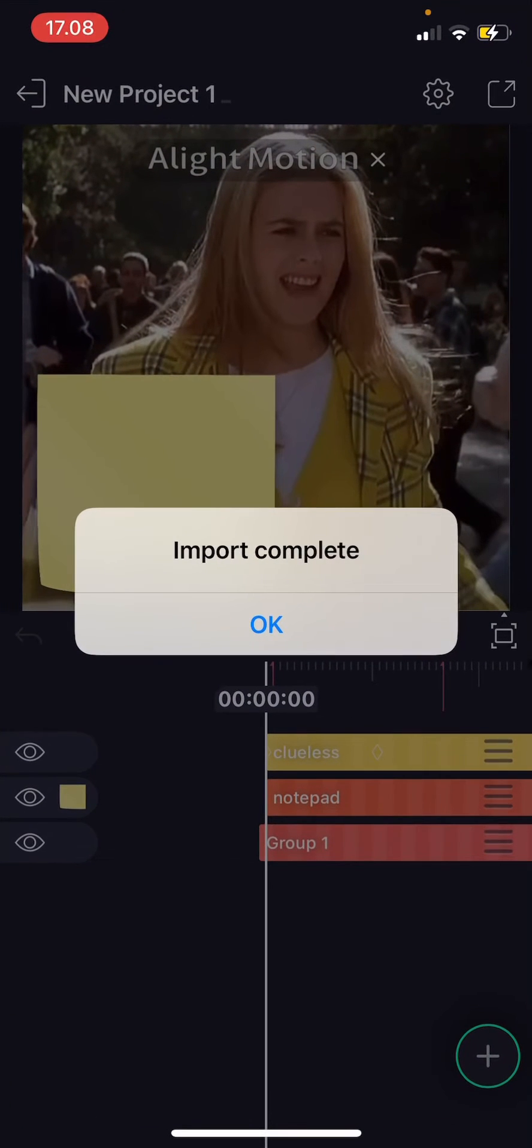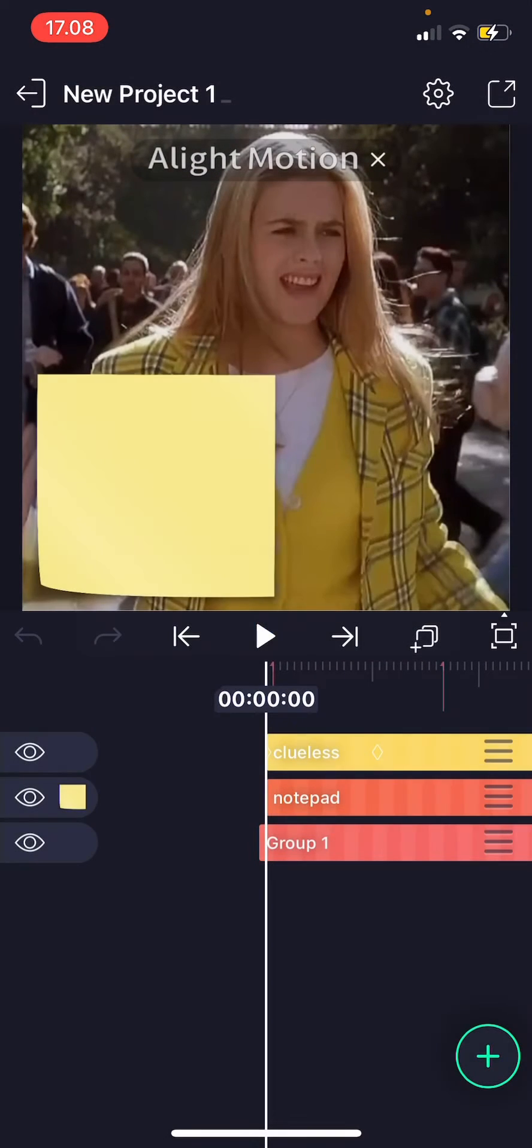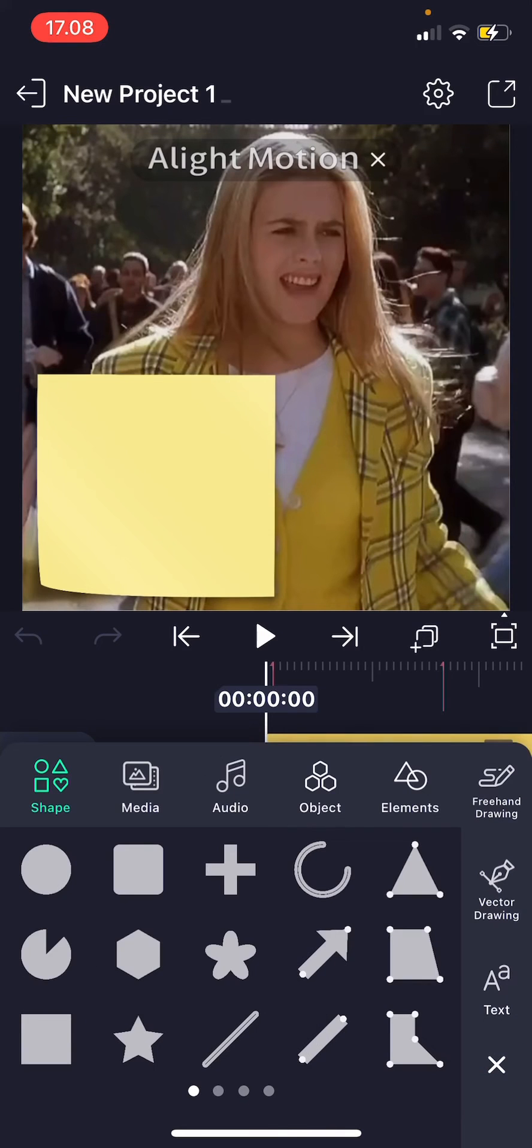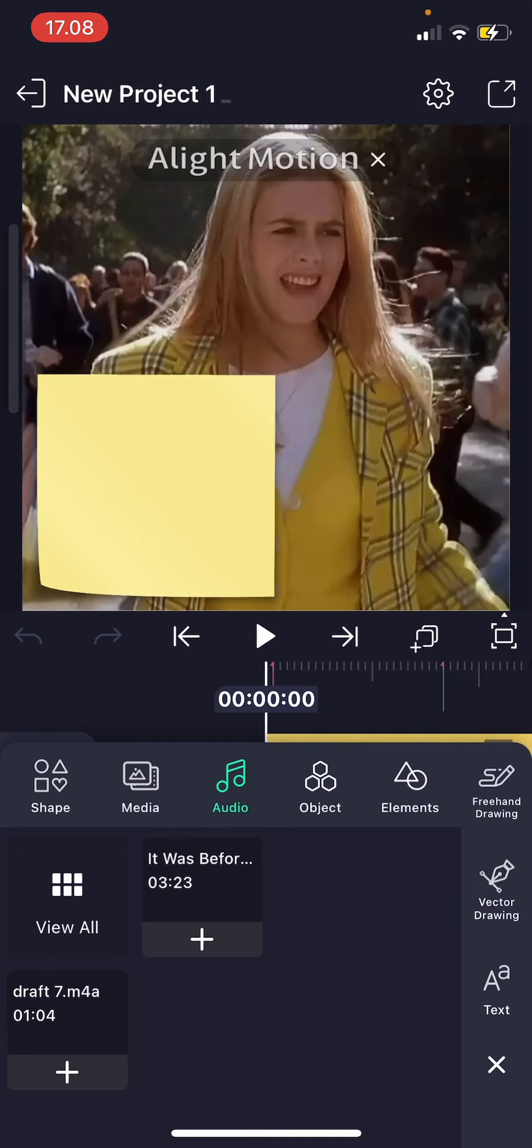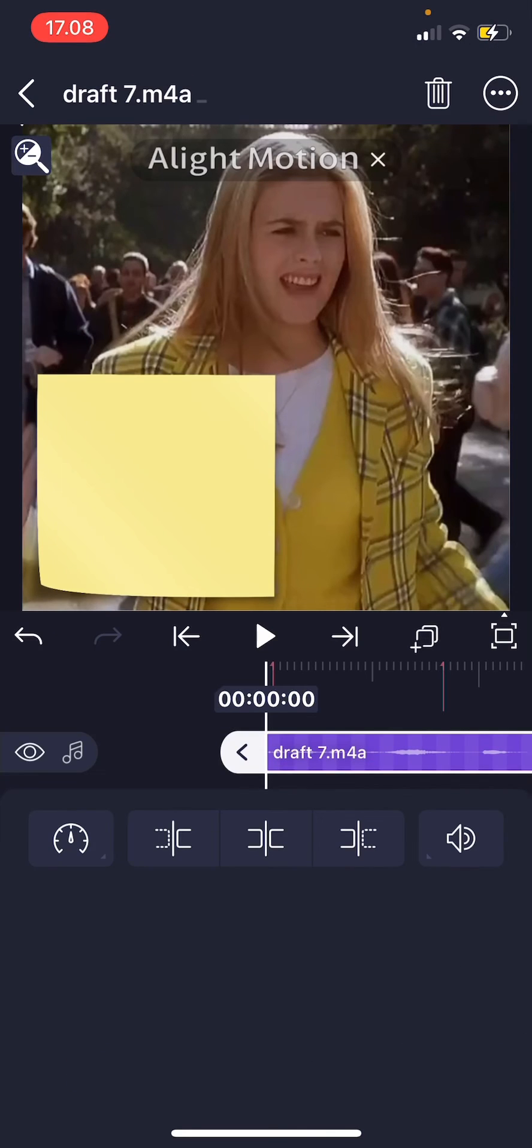And then it says import complete. Press OK, press the plus button, go to audio, and here is the audio that has been imported. To add to your video, just press the plus button and it's going to be added there. And that is basically it.